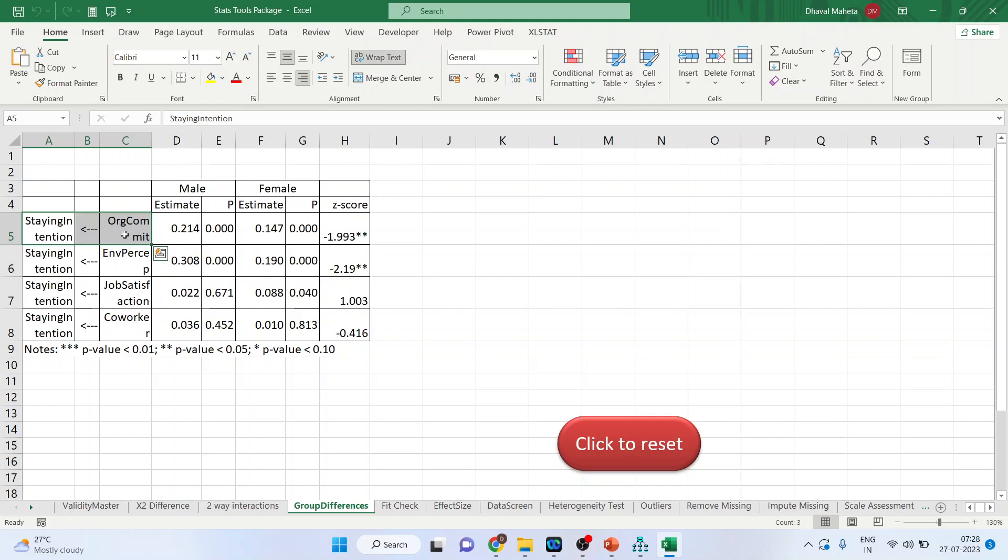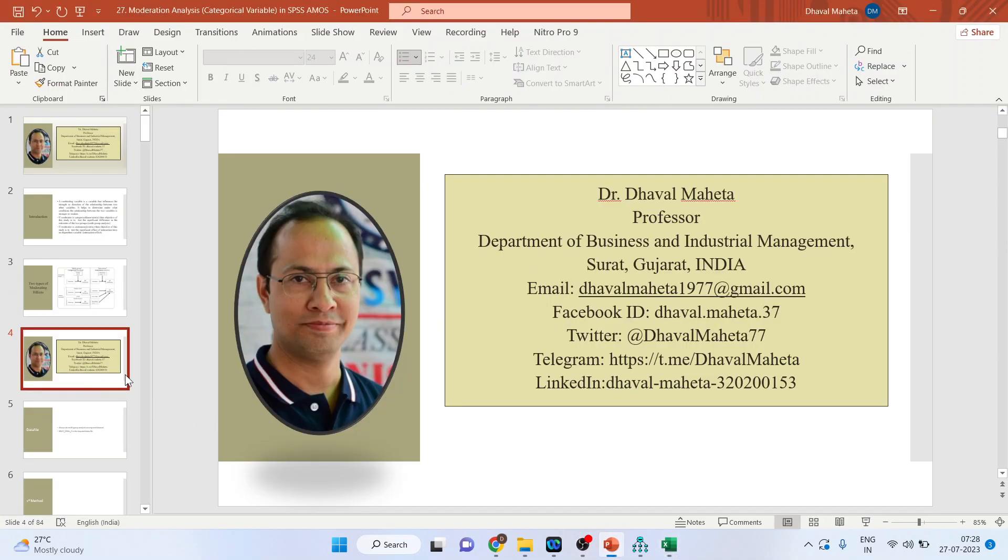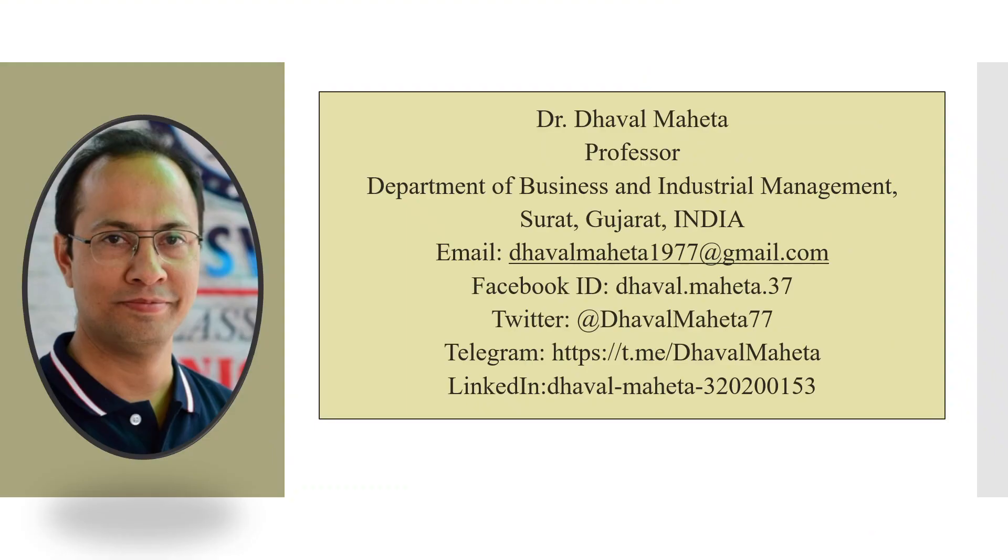So you will have to report this path separately for male and female. Now your model, say for example, you have created a model for urban customers and the rural customers. If these estimates are different, you will have to report the different model for urban customer and the rural customers. So this was all about moderator analysis for categorical variable in SPSS-AMOS.